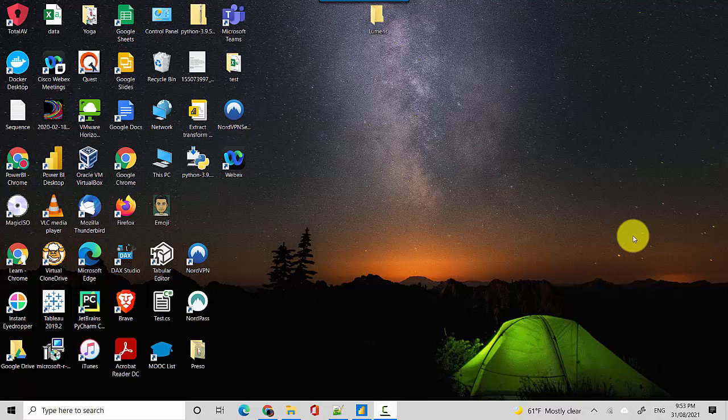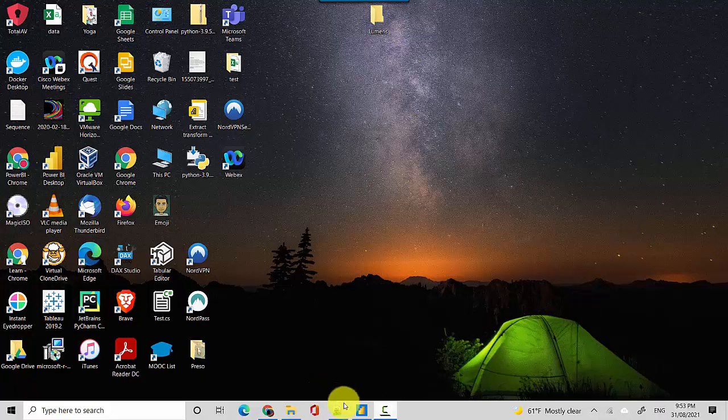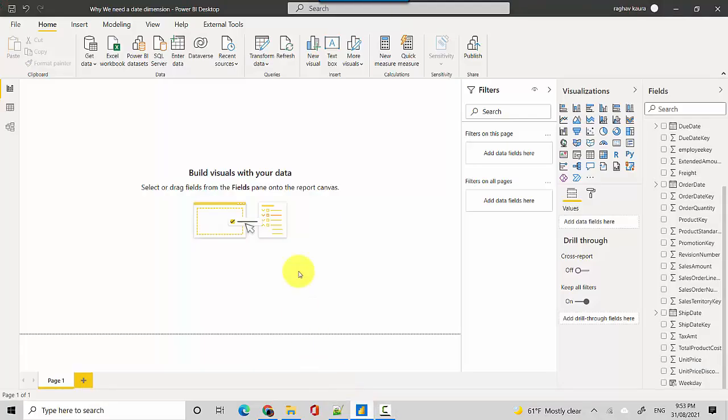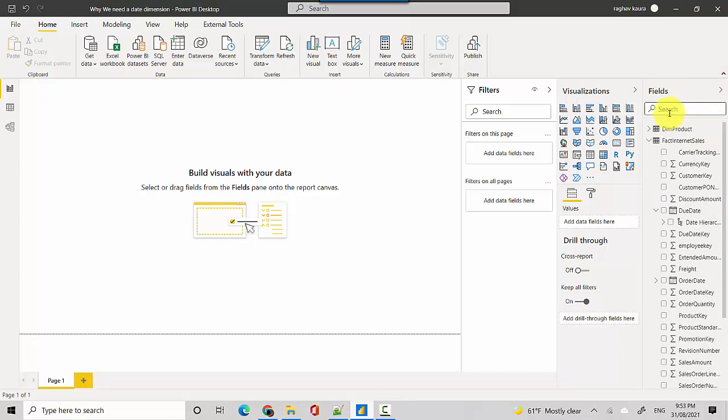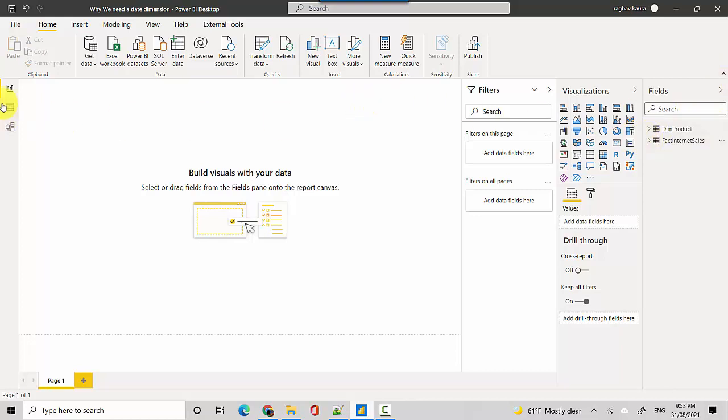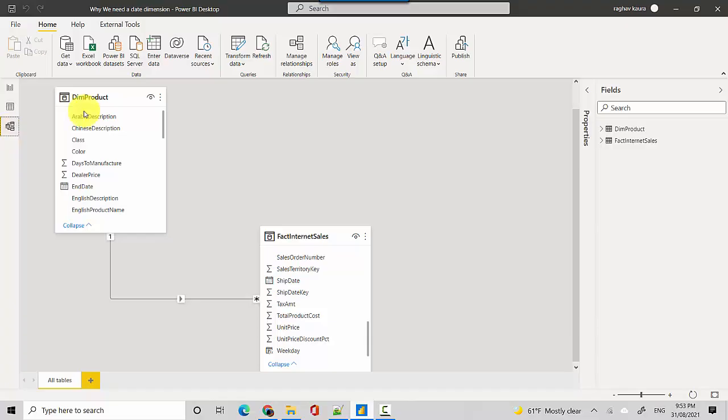Hey everyone, in this video we will discuss why we need a date dimension in Power BI file. So let's start, I've got this Power BI file here with me and it's got just two tables - the dim product table and the internet sales table.